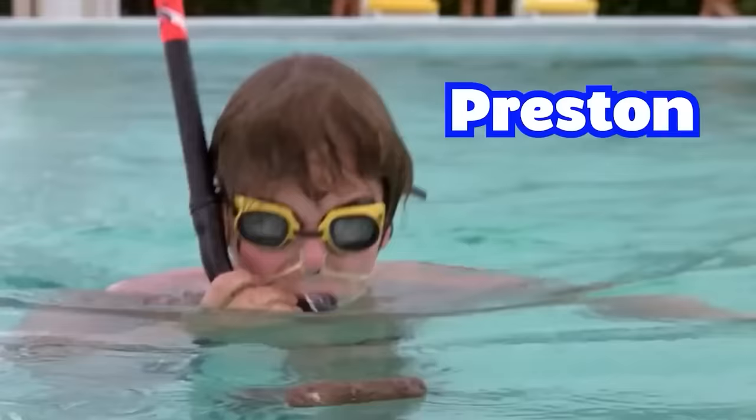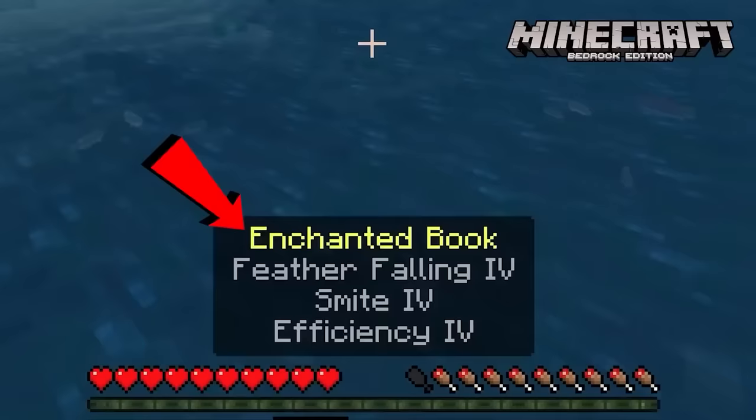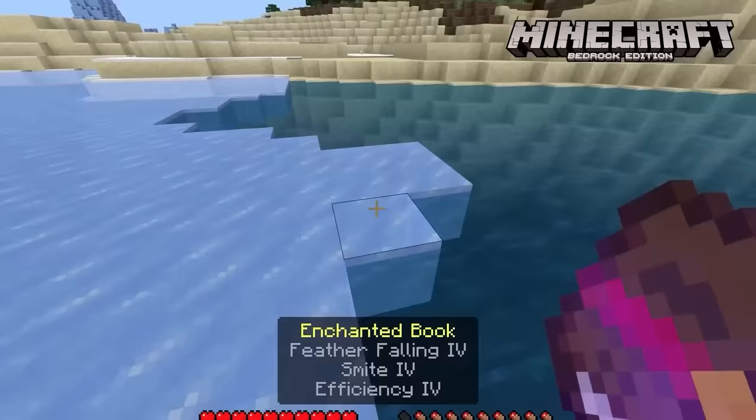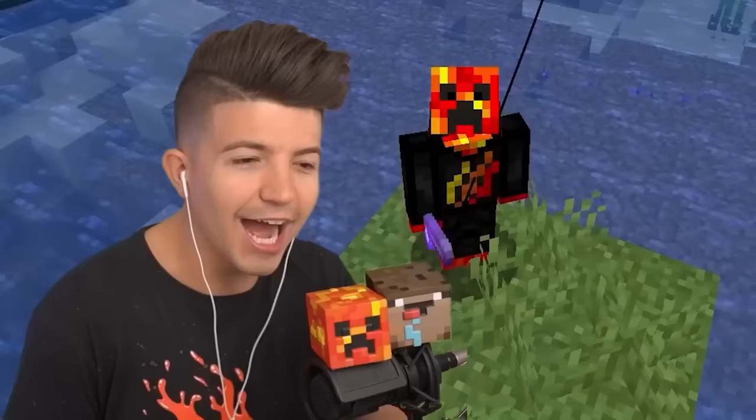Fishing is the same in both versions. In Bedrock, players can obtain enchanted books and other valuable items from fishing more easily than in Java, due to the loot being less rare in Bedrock Edition. If I was playing Bedrock, I would literally become a fisherman full-time.